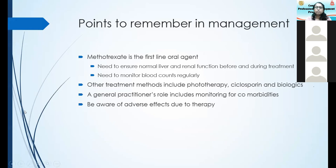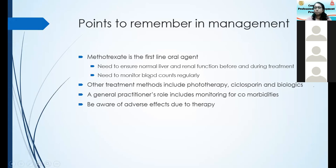Coming to oral agents, methotrexate is the first-line oral agent and still the gold standard in treatment. But you have to make sure that the patient has normal liver and renal function. I have seen many cases where patients with moderate renal impairment were treated with methotrexate and went into methotrexate toxicity. If a patient is on methotrexate, make sure to monitor their liver function and blood counts monthly. Methotrexate causes bone marrow suppression where all three cell lines may be reduced, so you need to know the features of aplastic anemia.